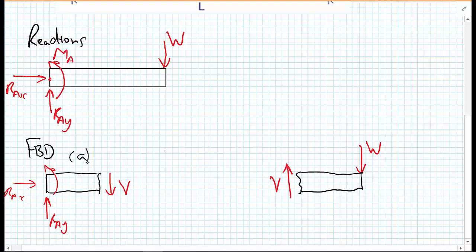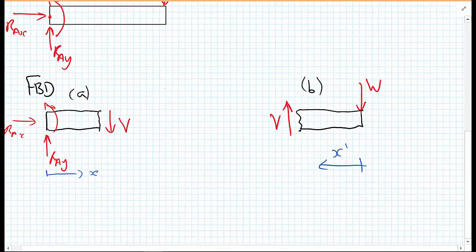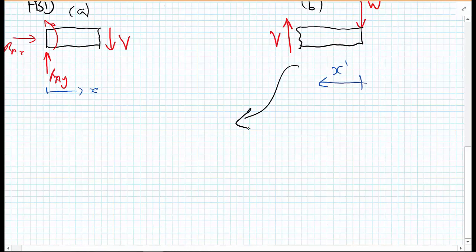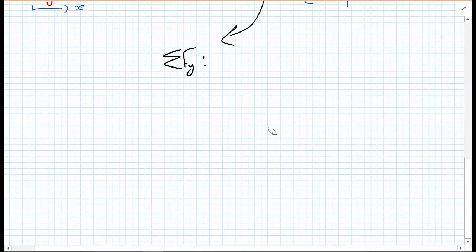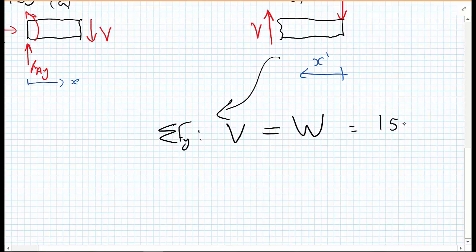As we can see from A and B, the two free body diagrams — one going from the left, one going from the right — we could think of X going in one direction, or X-dash going from the far right hand side, giving very different free body diagrams. When we come on to bending moment diagrams, you can see that the free body diagram going from the left is a lot more complex than the one going from the right. Using the right-hand free body diagram, summing forces in the Y direction, V must be equal to W, which in this case equals 150 newtons.